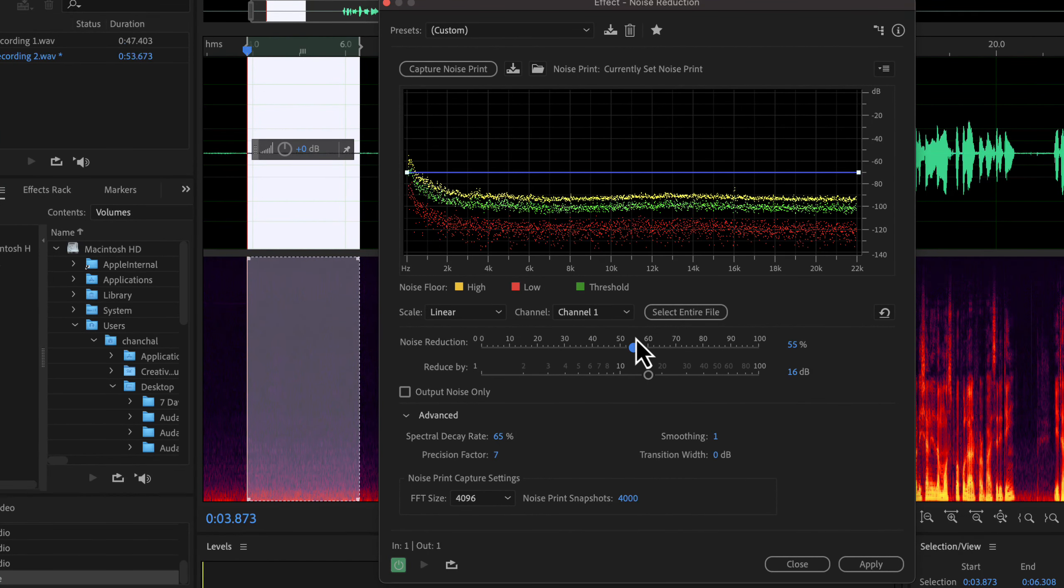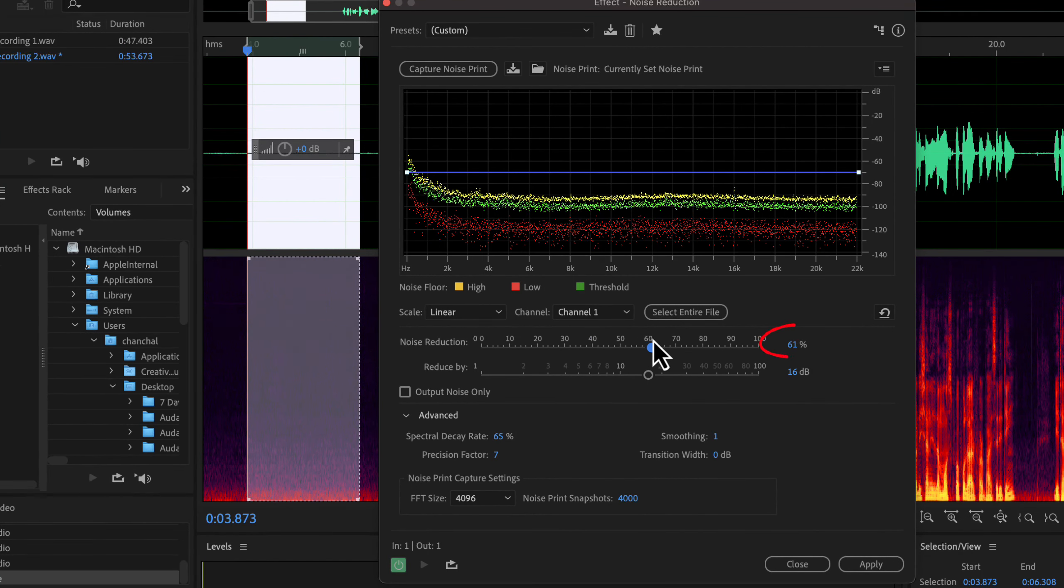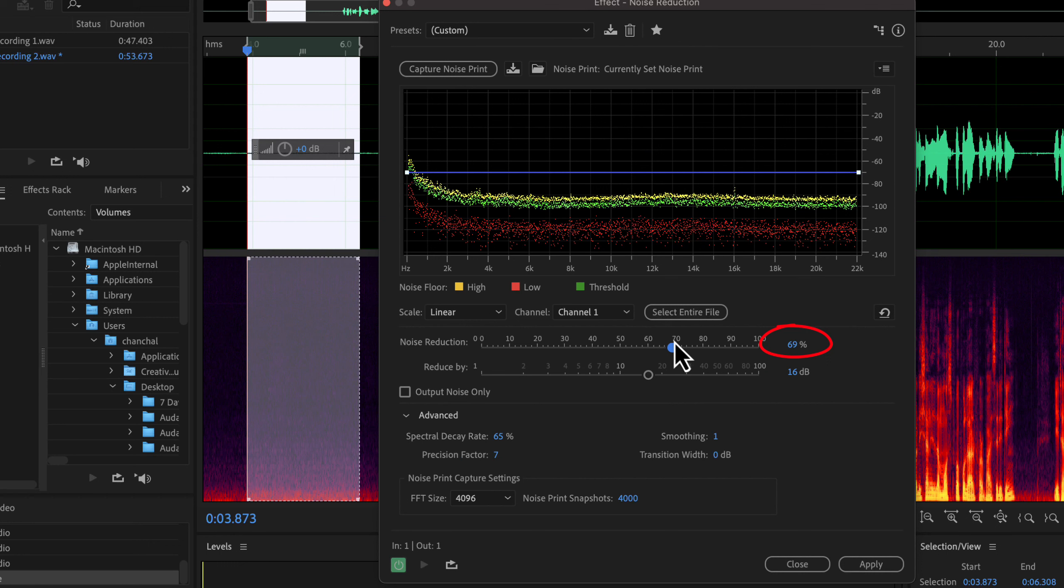We will keep things simple. Noise reduction sets the aggressiveness. It should be between 50 to 80%. The more percentage you set, the more noise will be reduced. But that can degrade audio quality, so you have to listen and adjust.